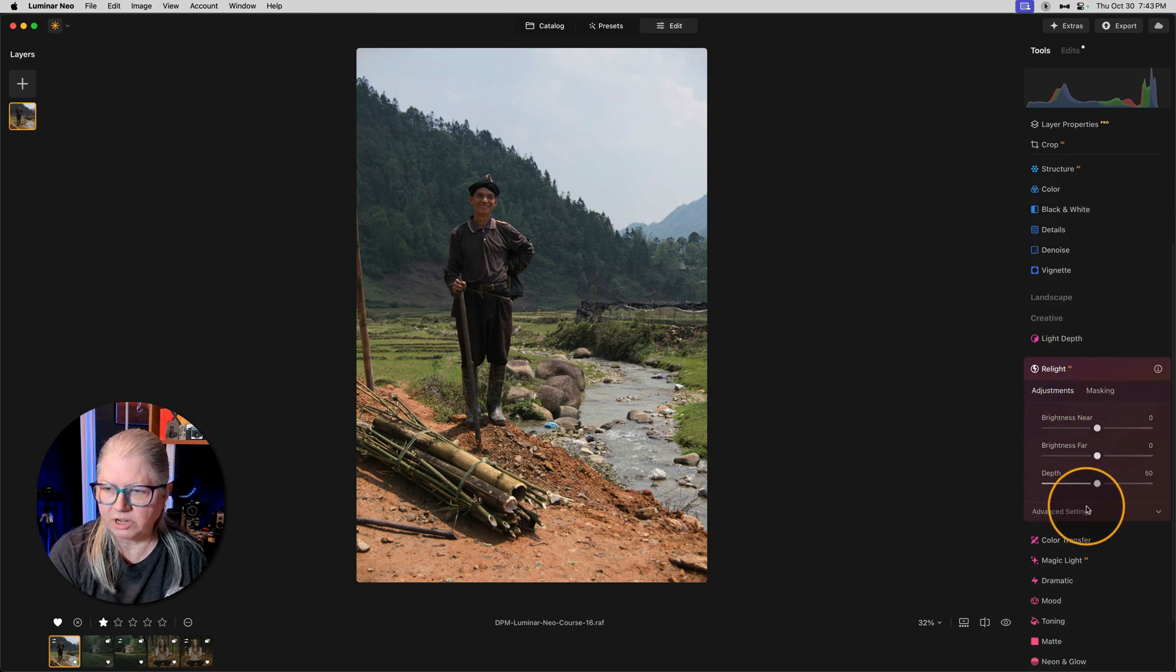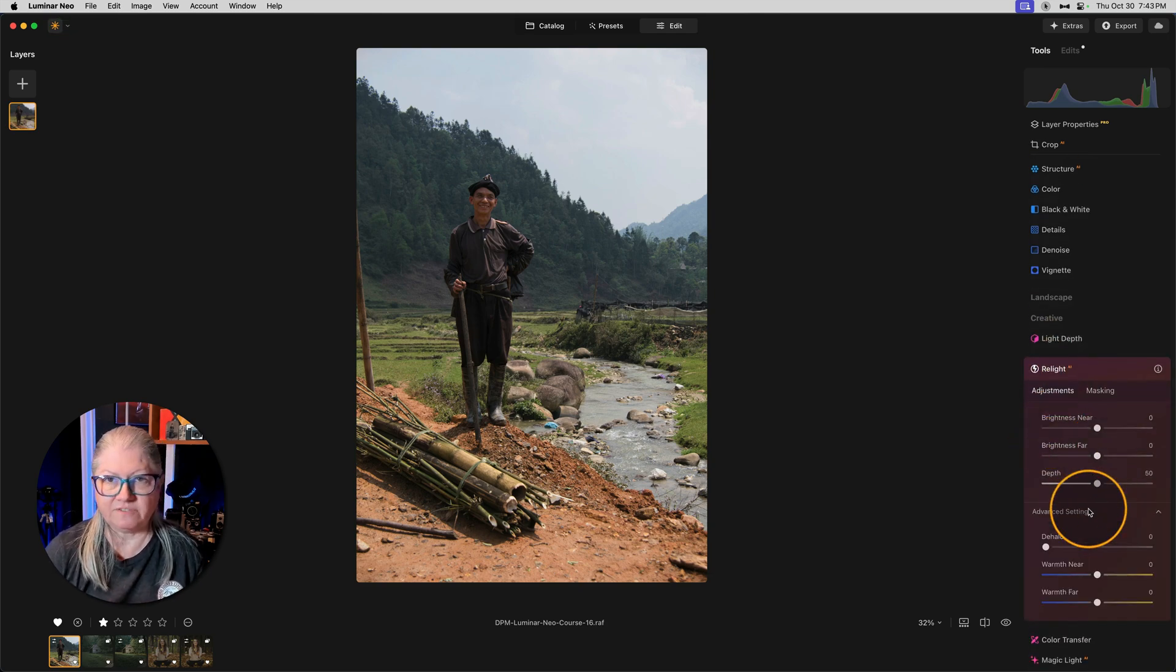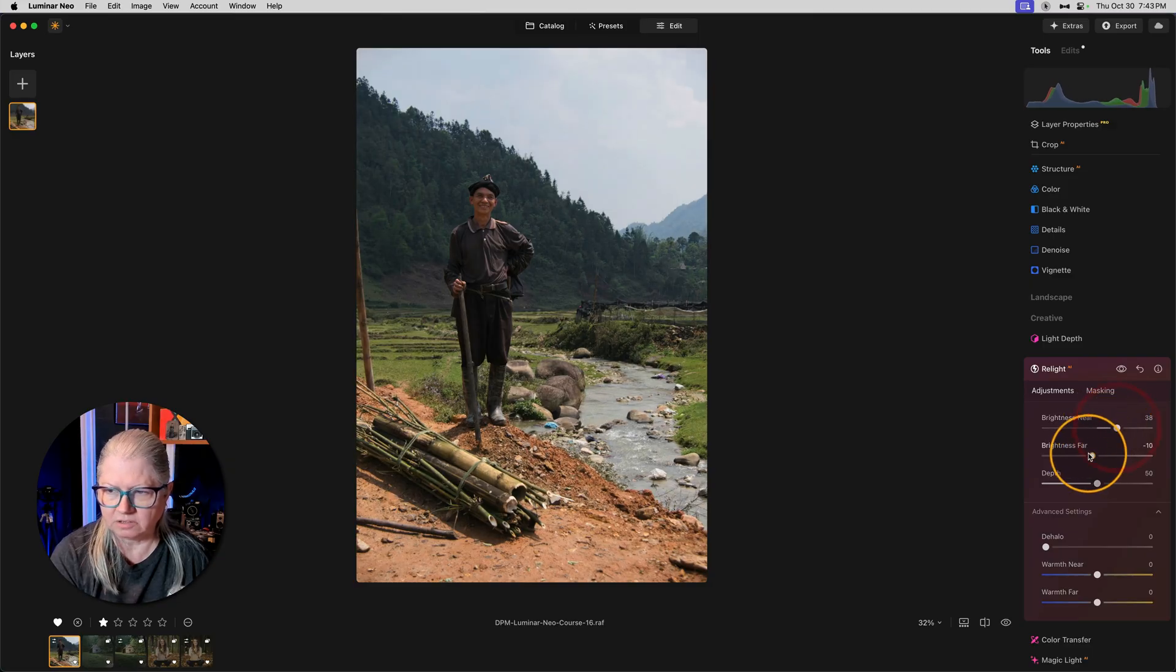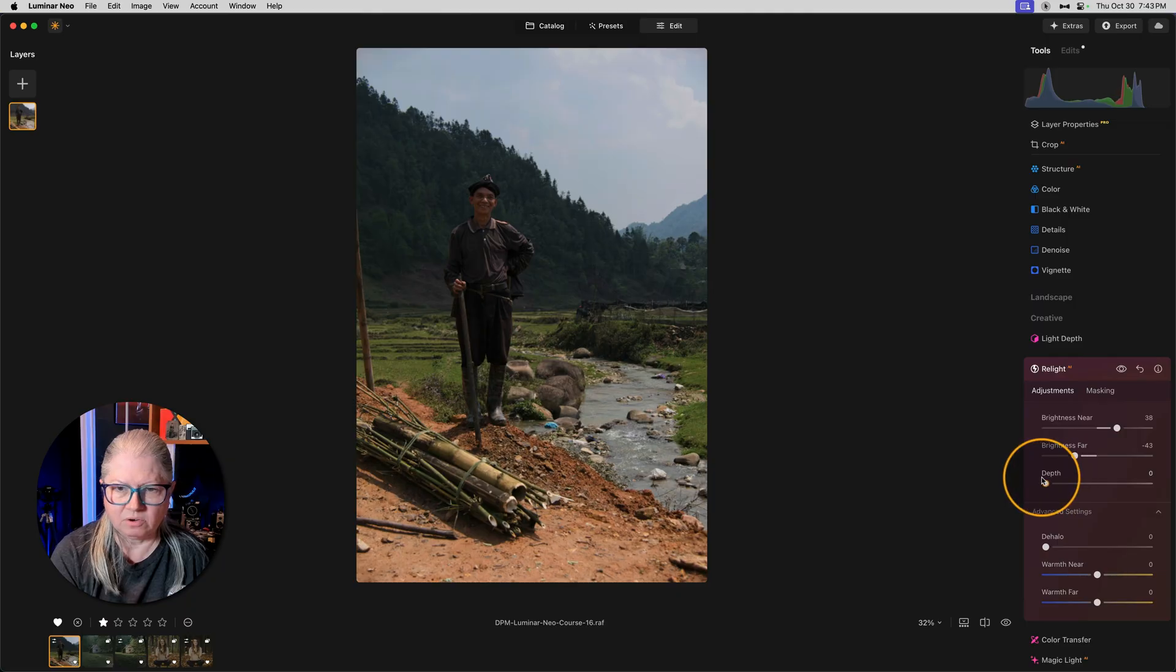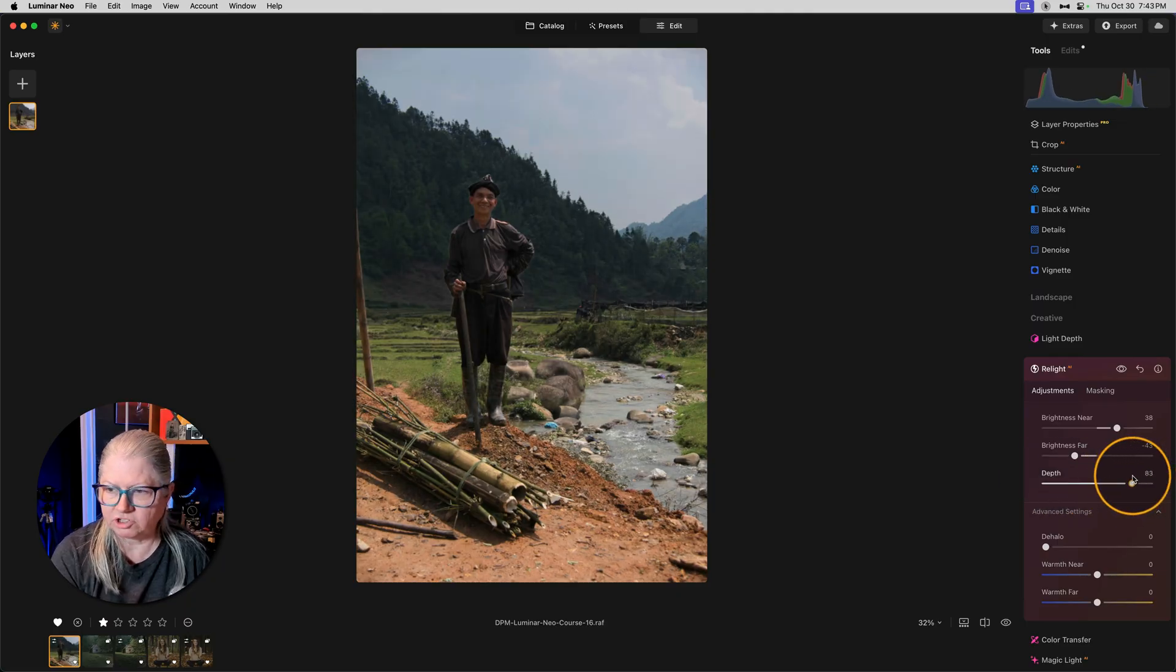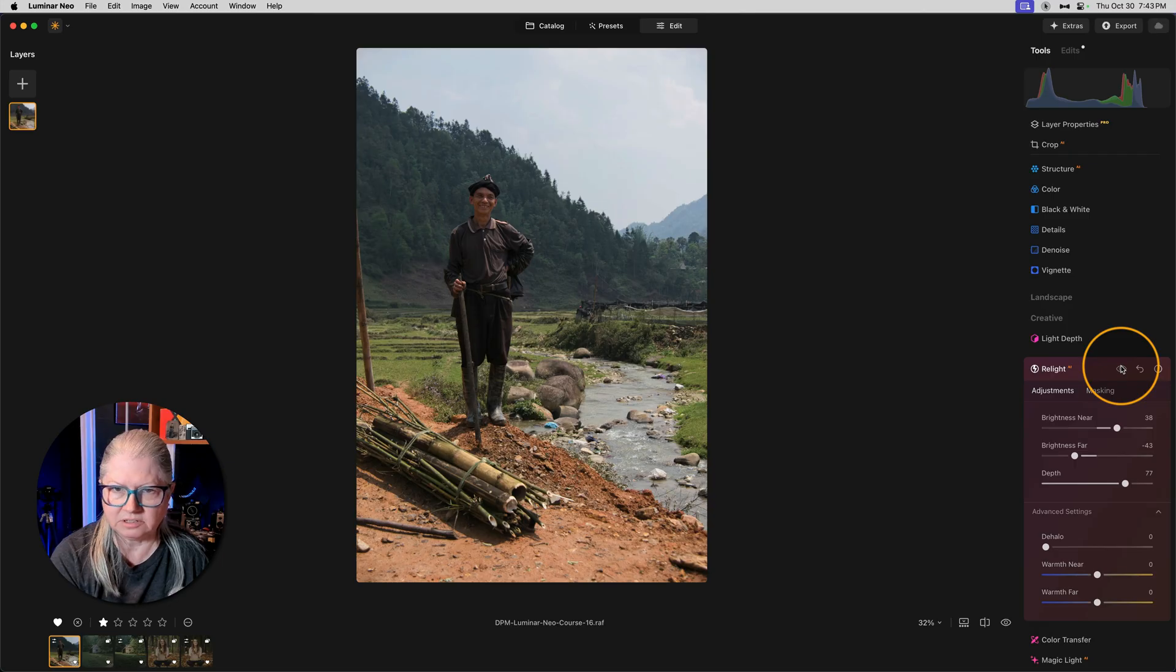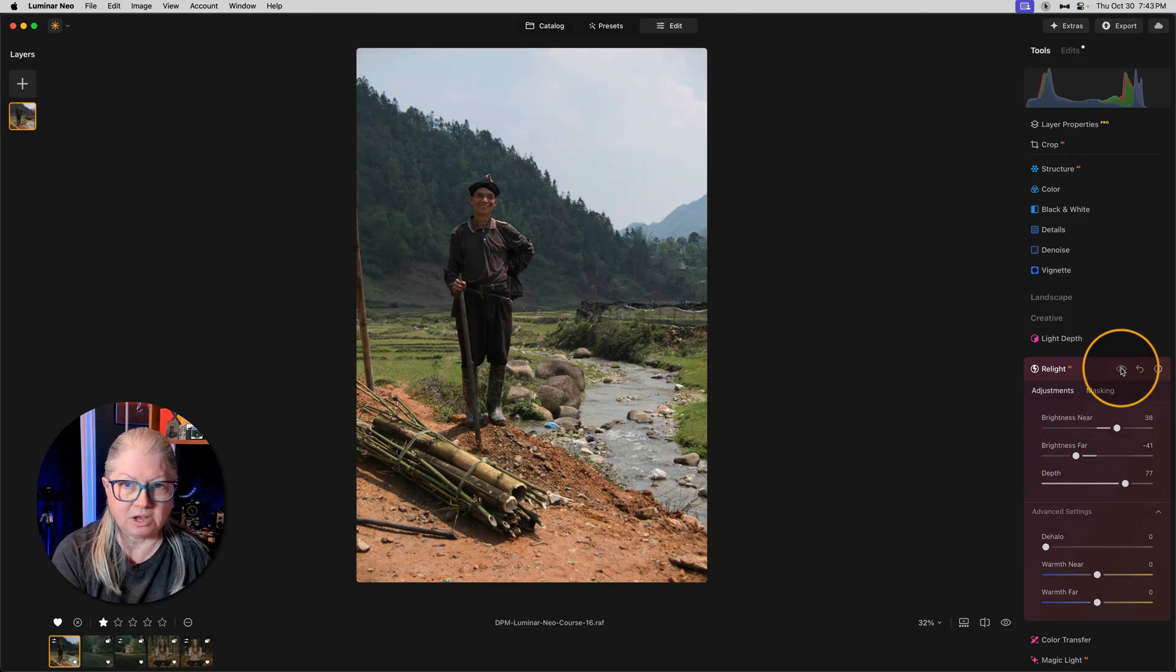With Relight, you have two zones, Near and Far. So you can brighten the near and darken the far. Then you can adjust the depth or where the lighting falls. So if I want to make sure the man is being brightened and the background is being darkened, it works well.